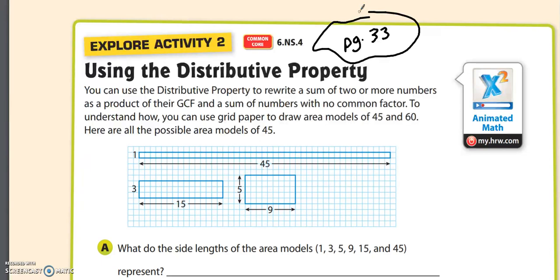Let's read the directions together. It says you can use the distributive property to rewrite a sum of two or more numbers as a product of their GCF and a sum of numbers with no common factor. To understand how, you can use grid paper to draw area models of 45 and 60.